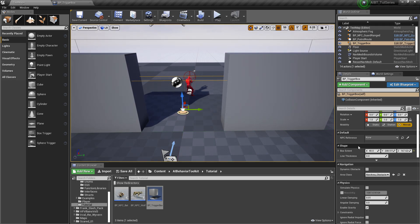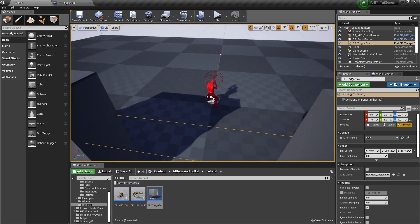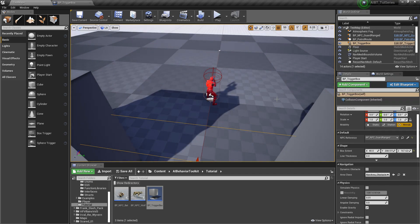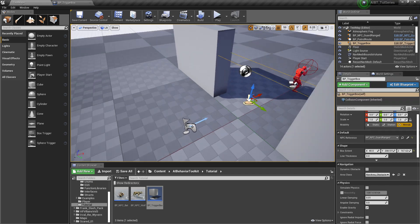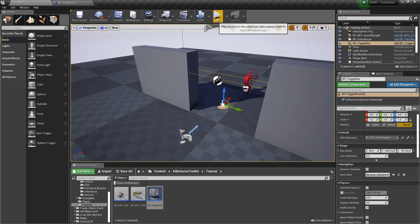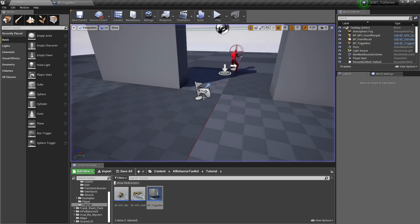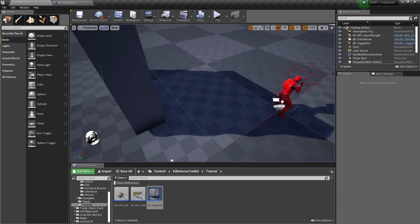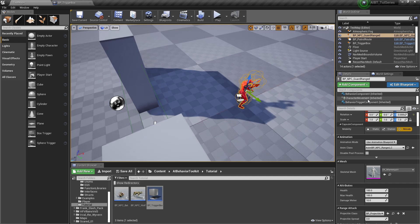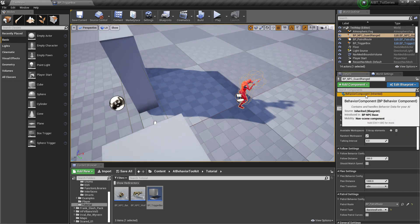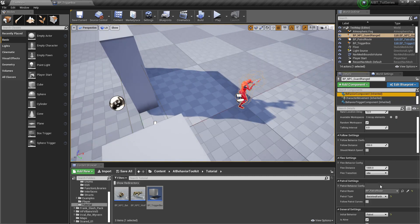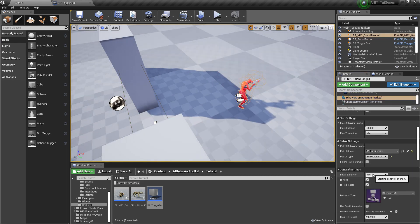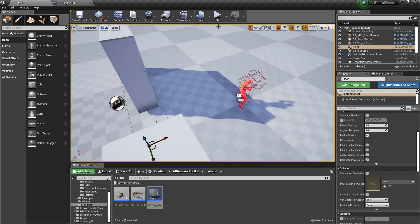And then we assign our NPC to the reference. Oh, and make sure that the NPC actually starts idle. So the initial behavior should be idle first.